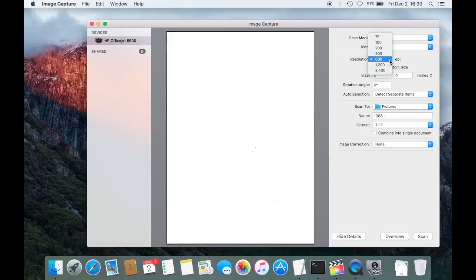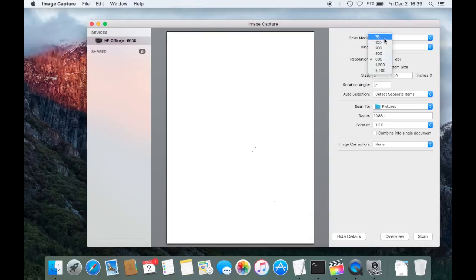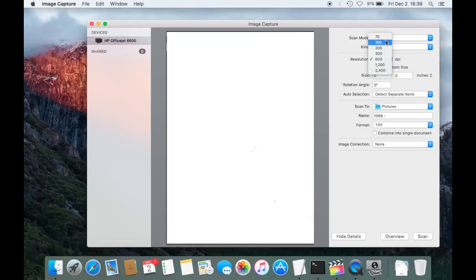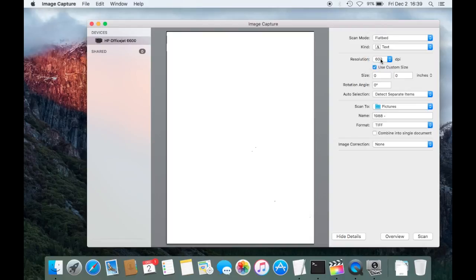And then you can select the resolution. So if you select the lower resolution, then the scanning process will be faster, but the resolution will be lower, so it may be harder to read. If you go higher up, then the scanning will take longer and the image quality will be better. It also will be the file size. I'm going to keep this at 600 right now.